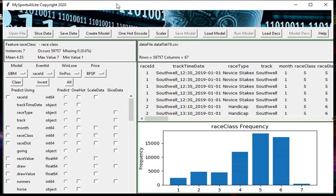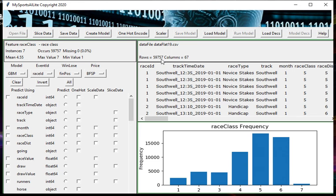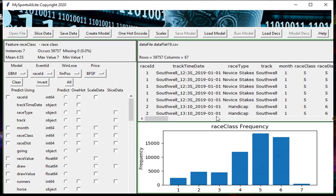Let's first look at the MySportsAI Lite window. You can see it's split into different sections. In the top right here we've got a window that shows the name of the file that's loaded, which is the flat data for 2019. It tells you how many rows there are in this file - it's a CSV file, there are 59,757 rows and there are 67 columns, and you've got a snapshot of the first few rows here in this second window.